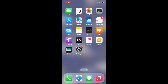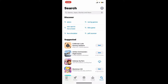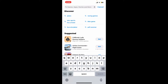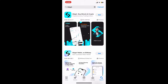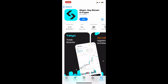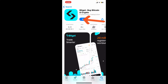Start off by launching your App Store. In the search box at the top, type in Bitget and search. Look for the application from BG Limited that says 'Bitget: Buy Bitcoin and Crypto.' Tap on the Get button to start downloading the application. Bitget is a cryptocurrency exchange platform founded in 2018.